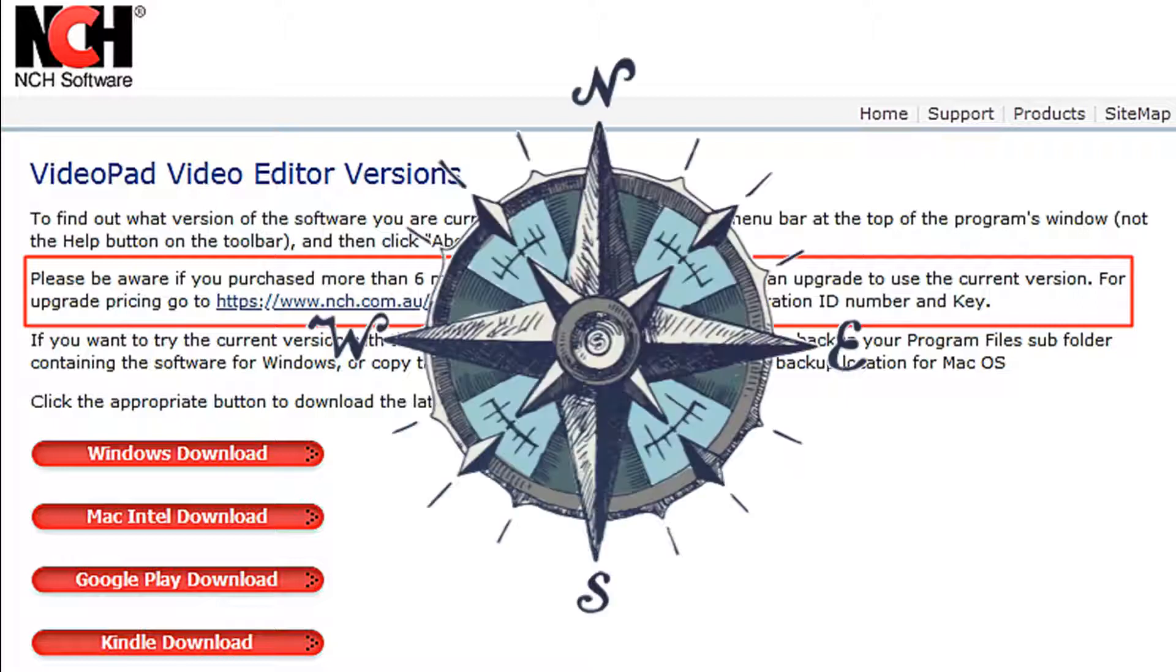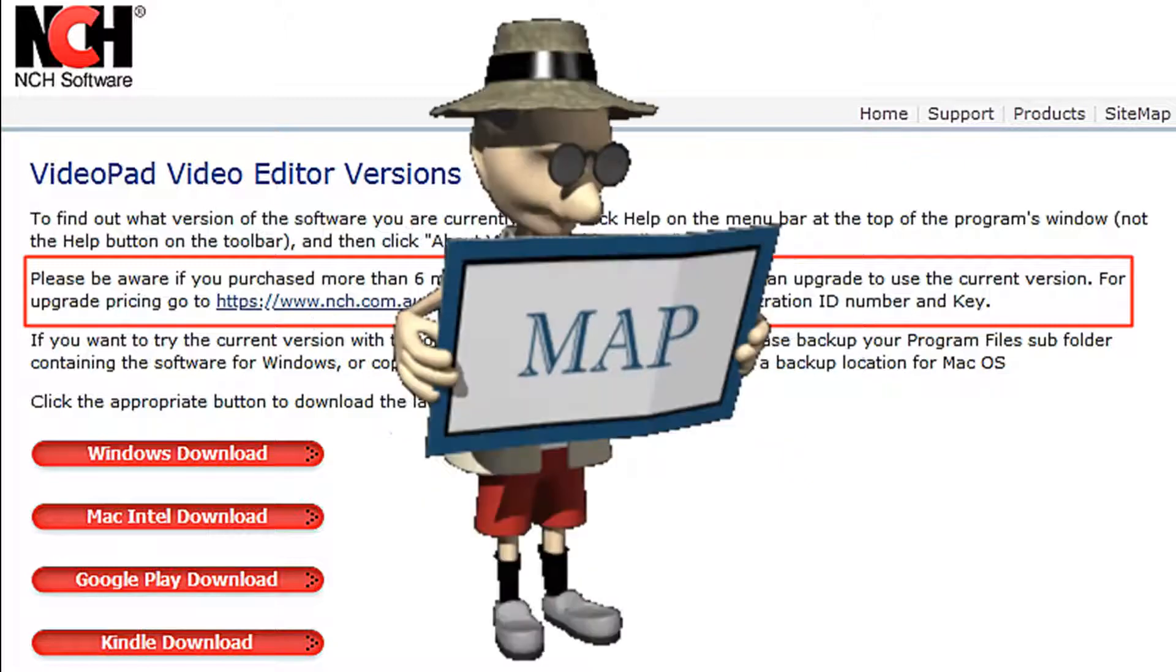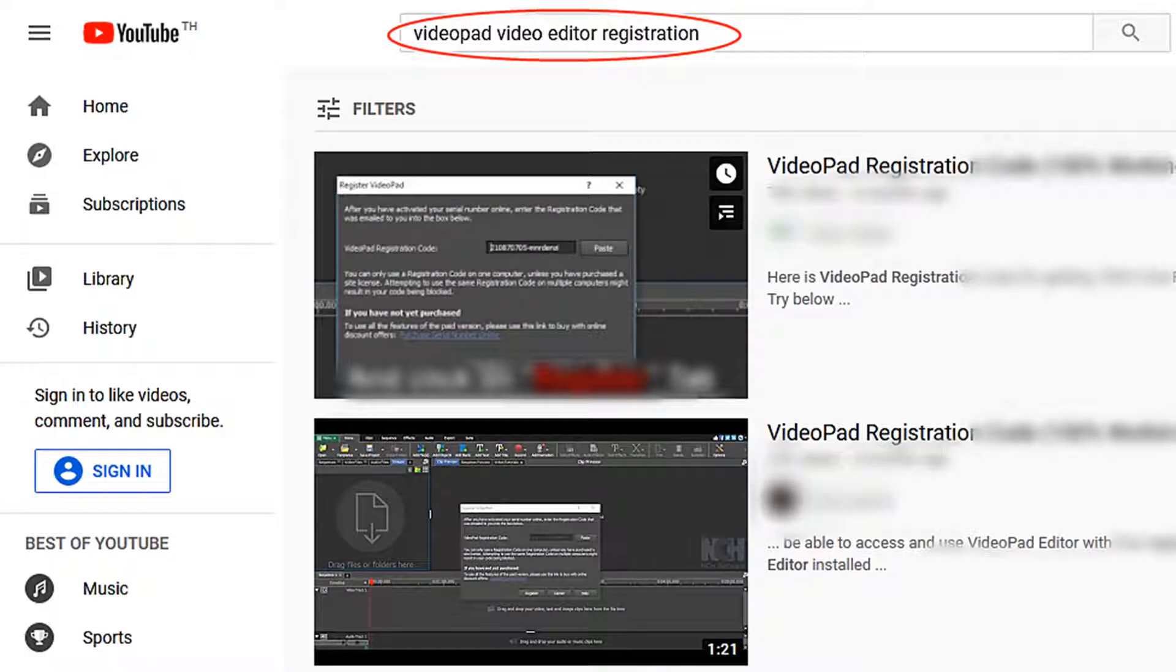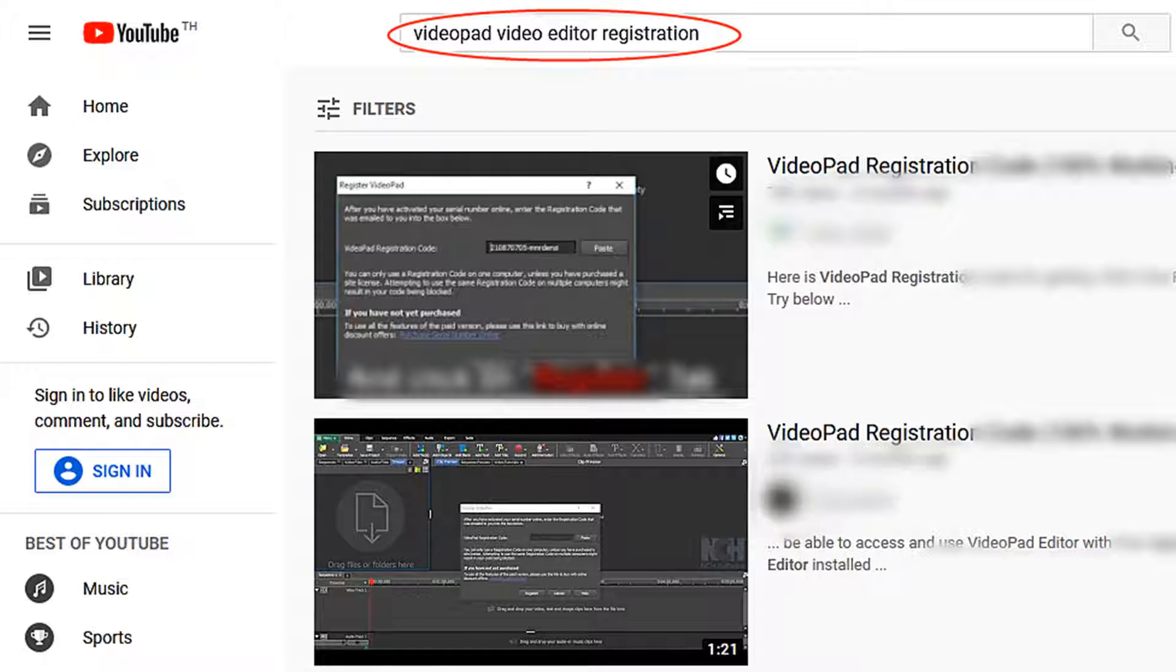If you have lost or misplaced your registration code you can contact NCH or I suggest you search YouTube for VideoPad video editor registration and you can find many videos to help you with this situation.